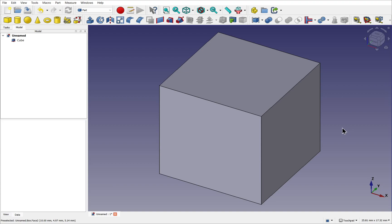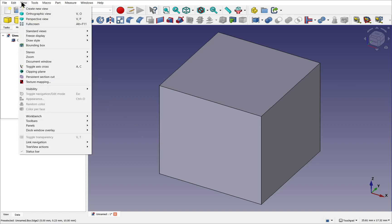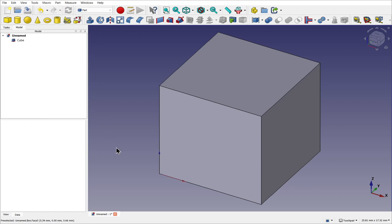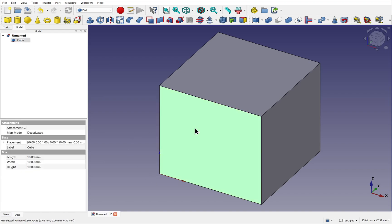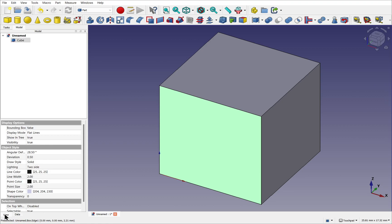Now there is a point in 3D space called the point of origin. And that is at 000 where this cube has been placed. We can see that by coming out to view and toggle axis cross. You'll see the axis cross has been added here. This is the point of origin.